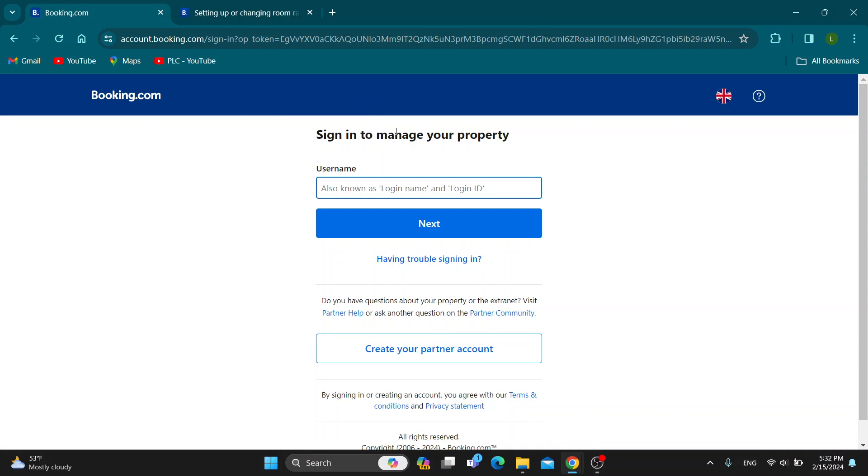As you can see now you can log into your ExtraNet profile, so you want to go ahead and log in. Currently I'm not a partner so I do not have a profile, so I'm just going to walk you through how to do it.